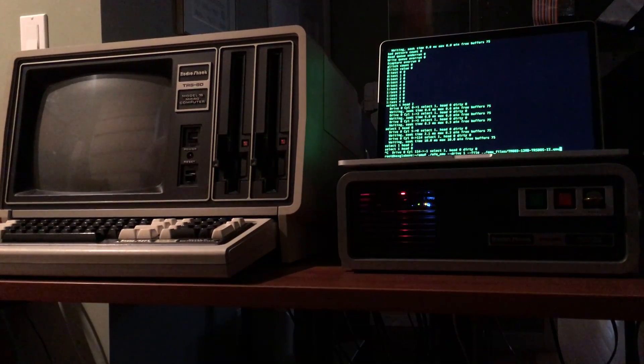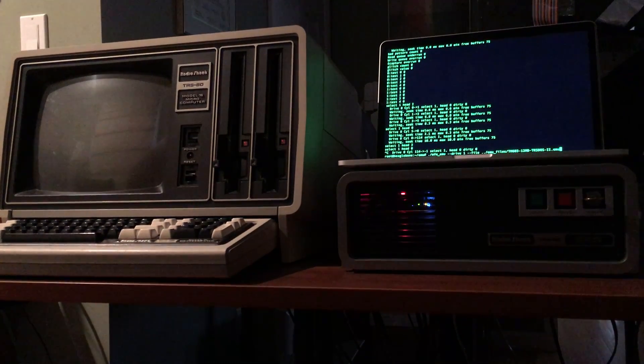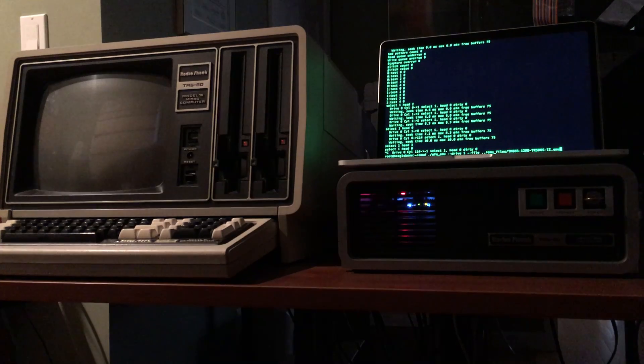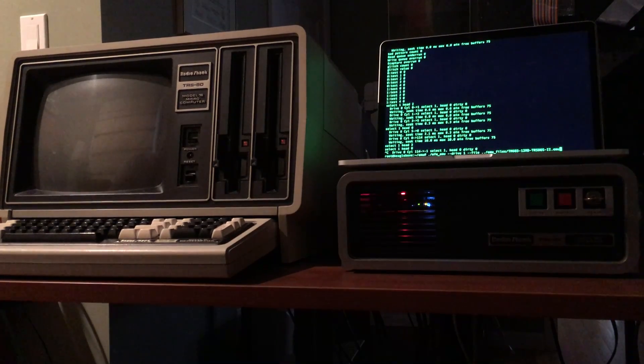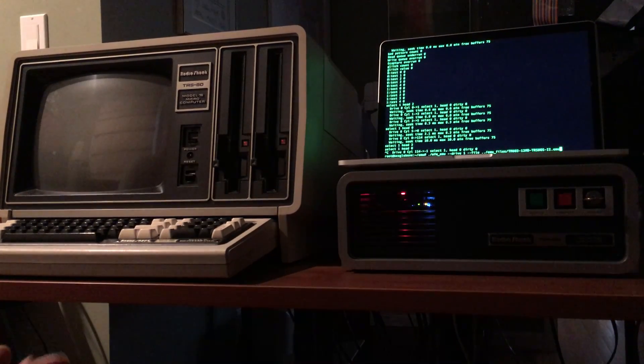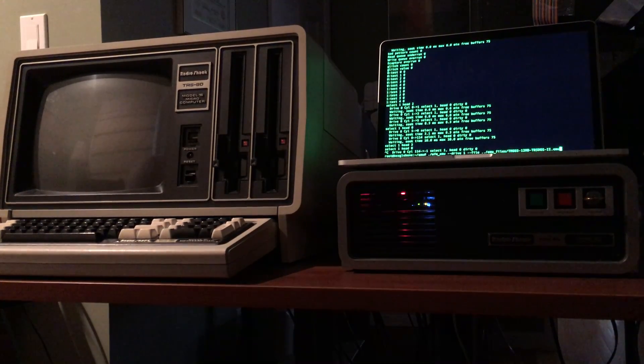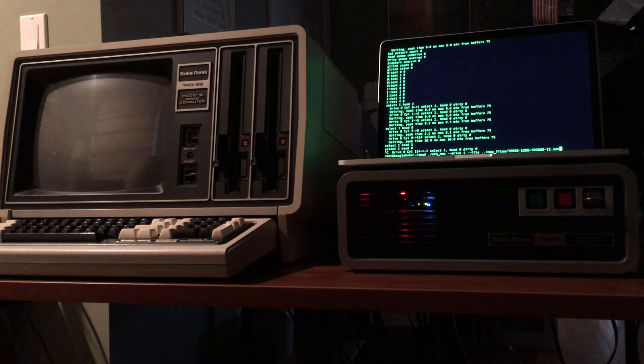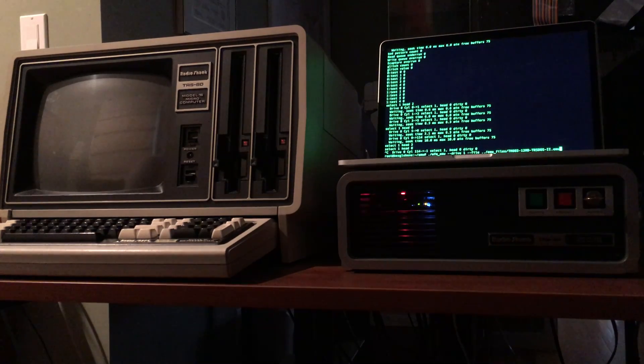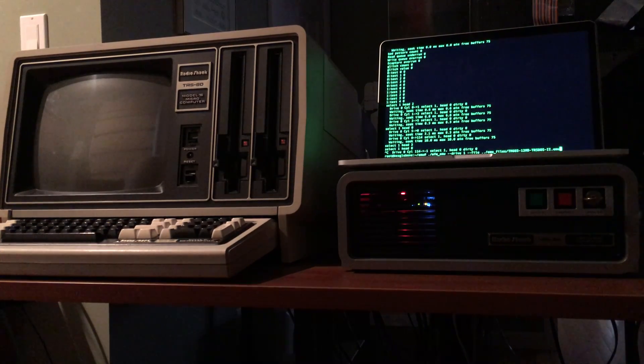Hey, today we're going to demo a TRS-80 model 16 working with a solid state MFM hard drive emulator.